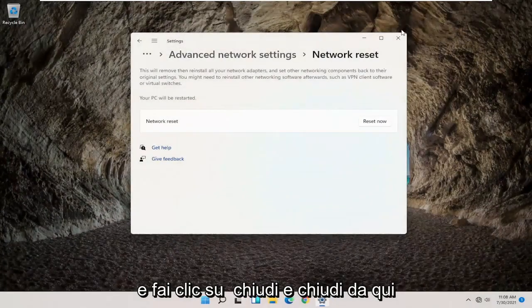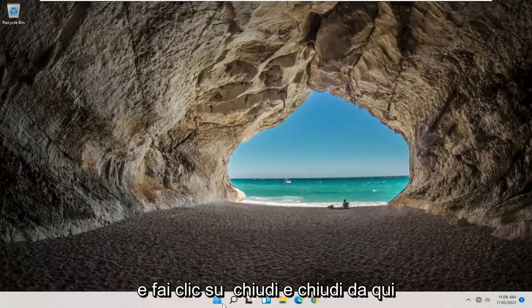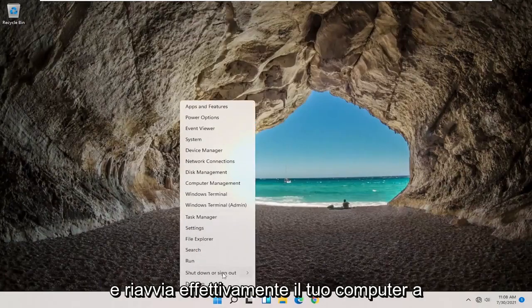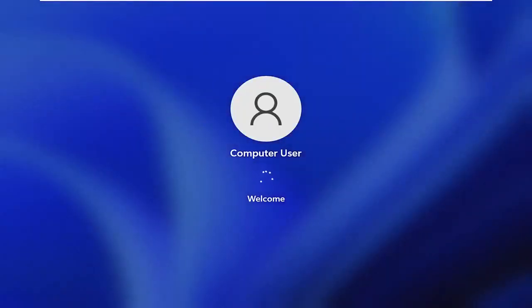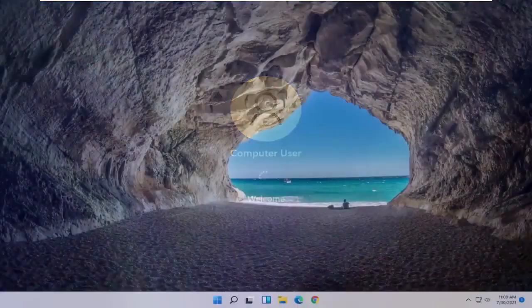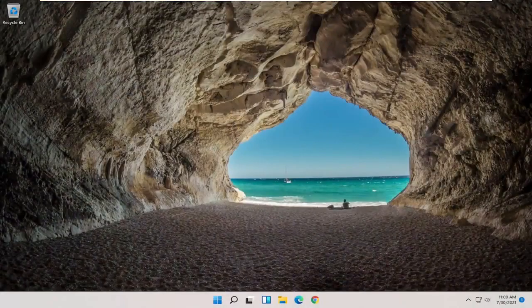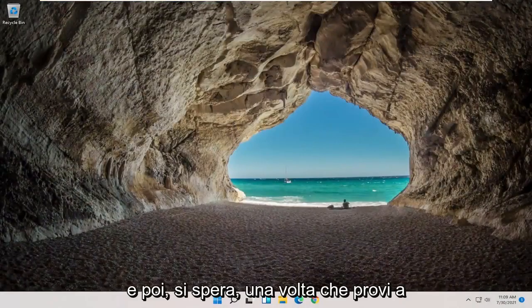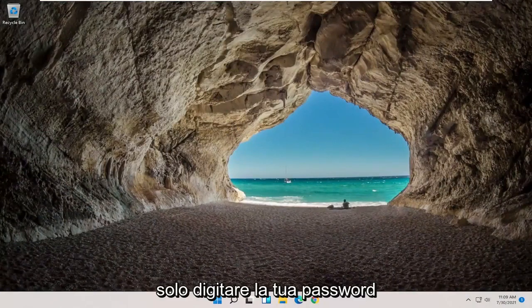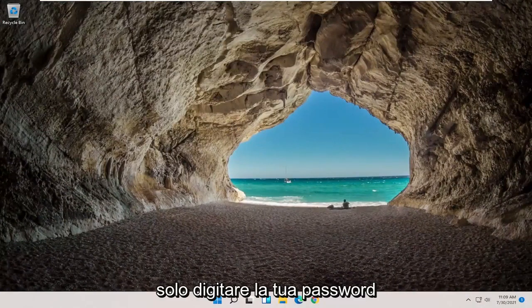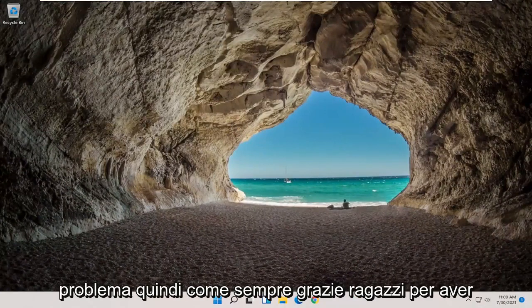And click on Close. And close out of here and actually restart your computer at this point. And then hopefully once you try to connect back to the internet and you can just type in your password, that should be able to resolve the problem.